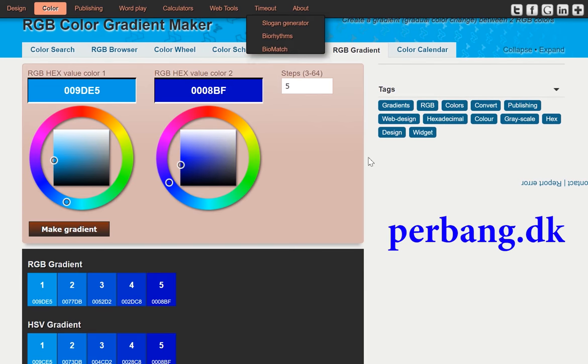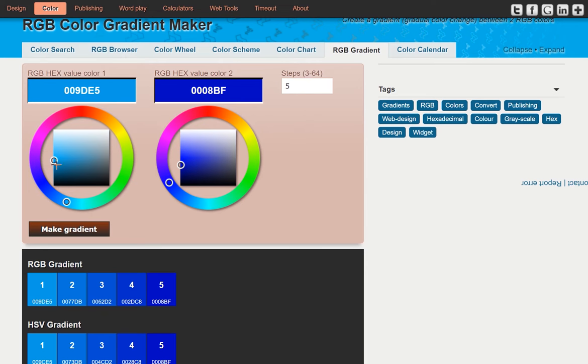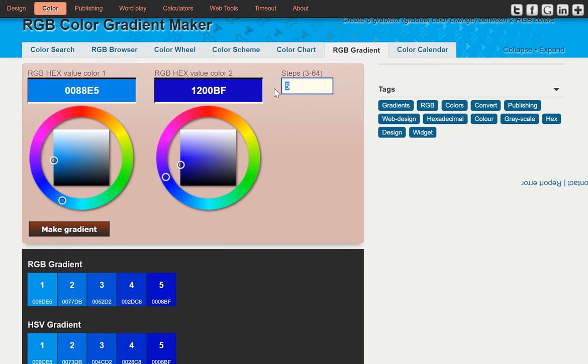This website here is called www.perban.dk and this is a color gradient maker. So if I was going to make a blue color button, I can come in here and select what color I want to start with and then what color I want to end with and you can choose a different amount of steps.